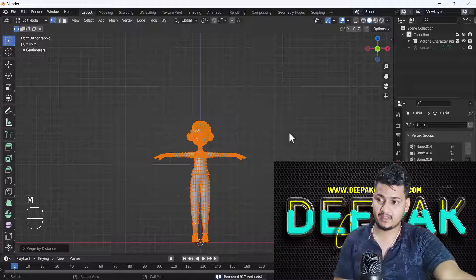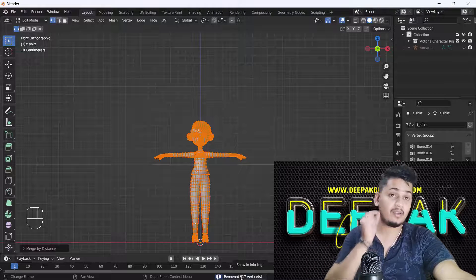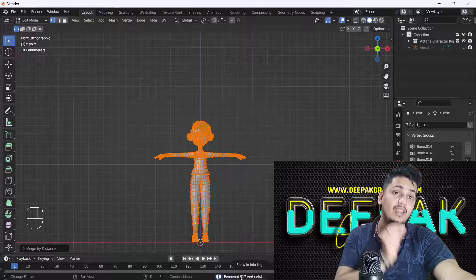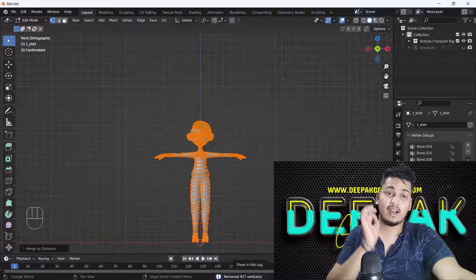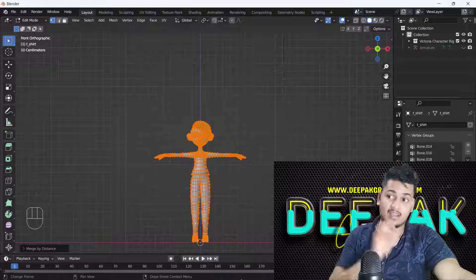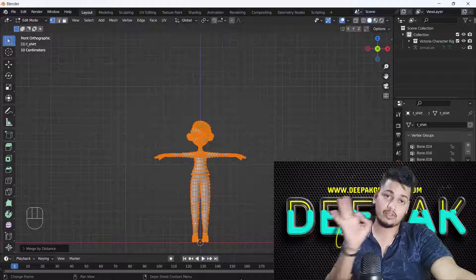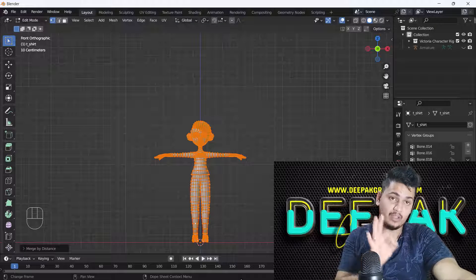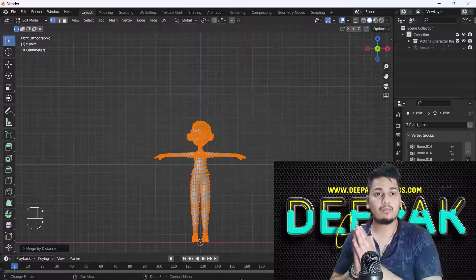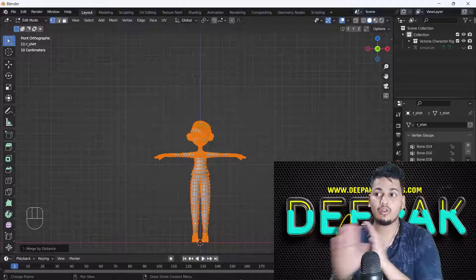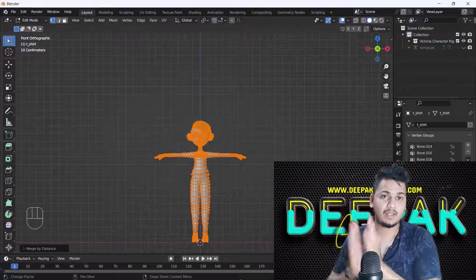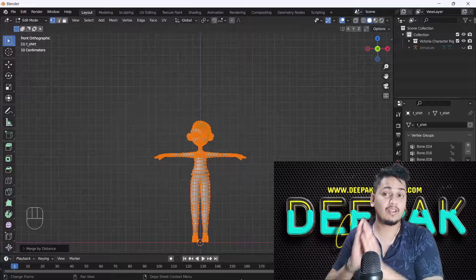Then I'm just going to press M and I will do merge by distance. And now here you can see 970 vertices are linked and that's why your issue is showing. So first of all you have to just merge all your vertices, it will definitely fix this problem immediately.